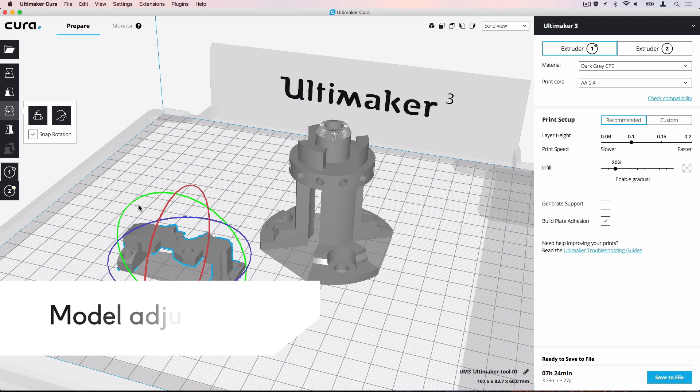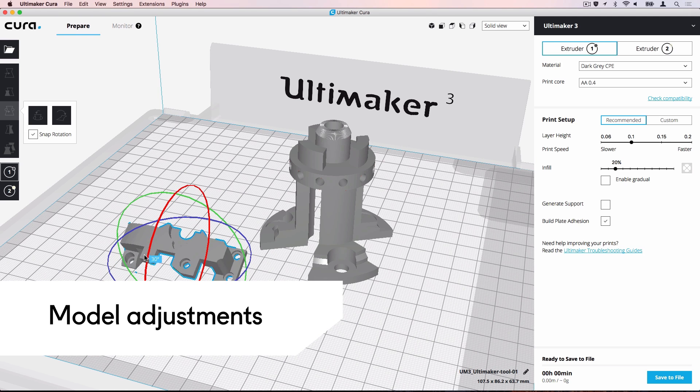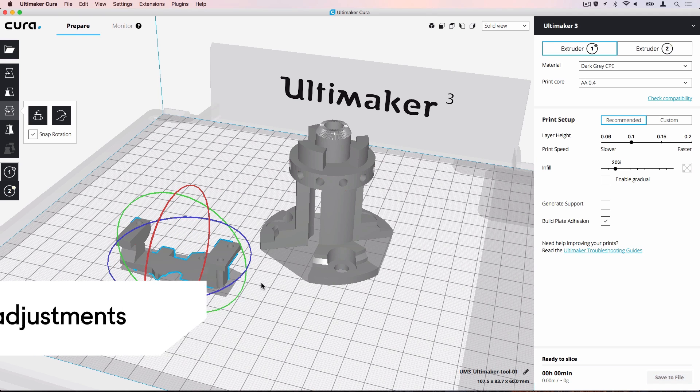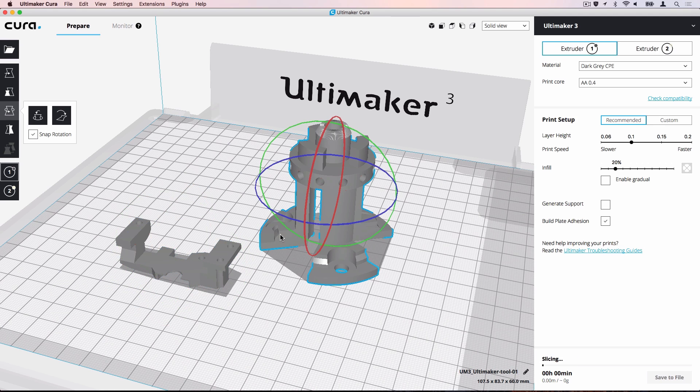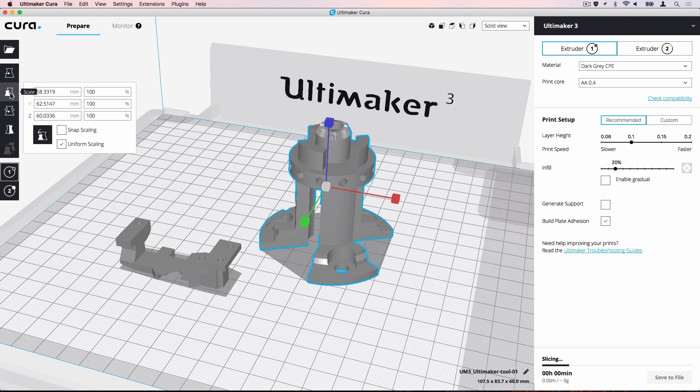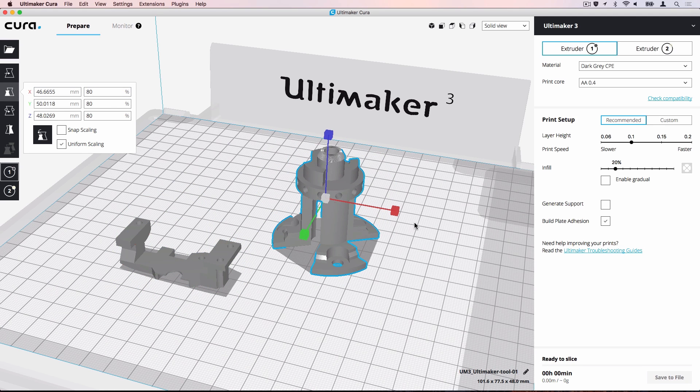We can arrange, scale and rotate models on the build plate without having to worry about losing any information because everything will be saved in the project file.